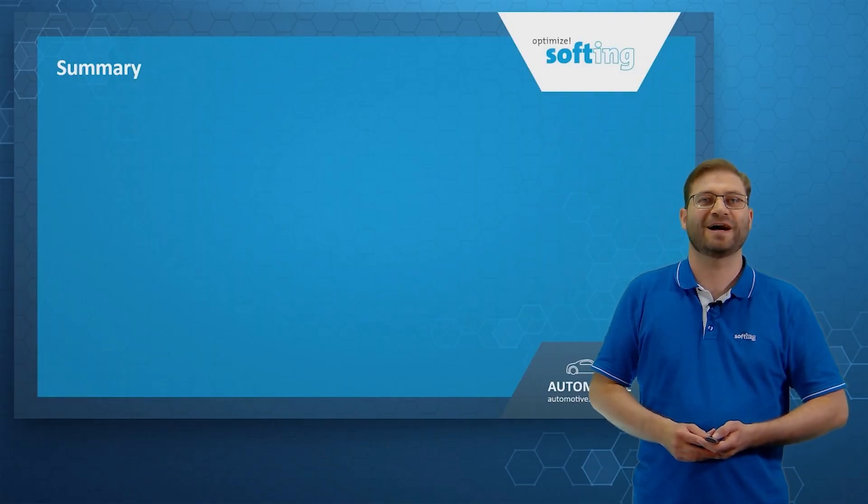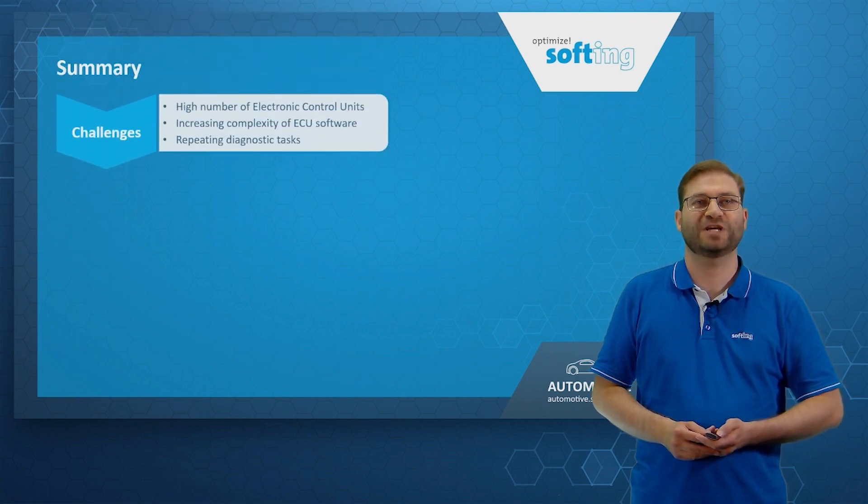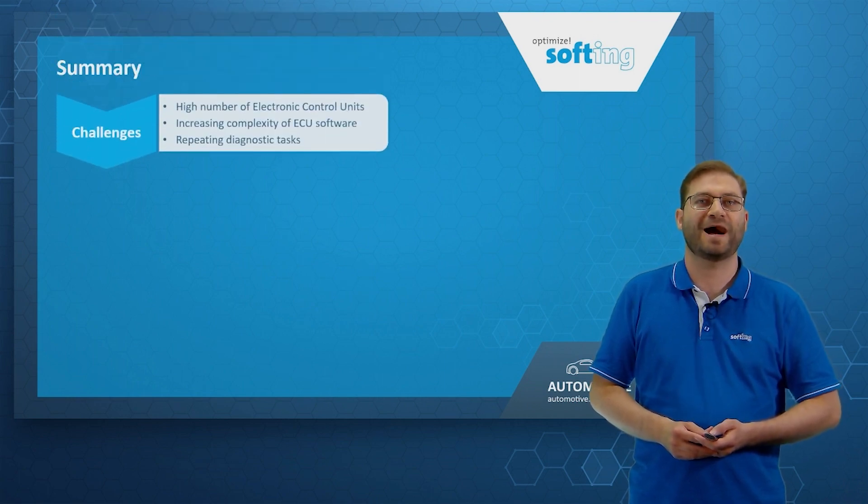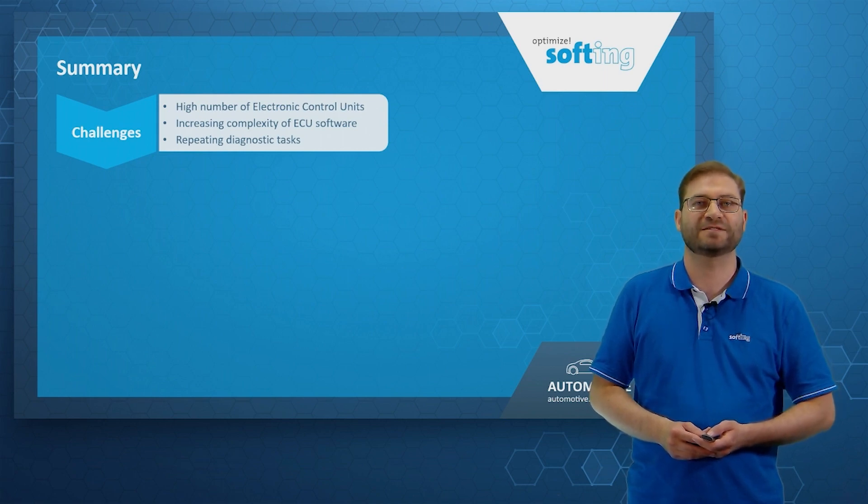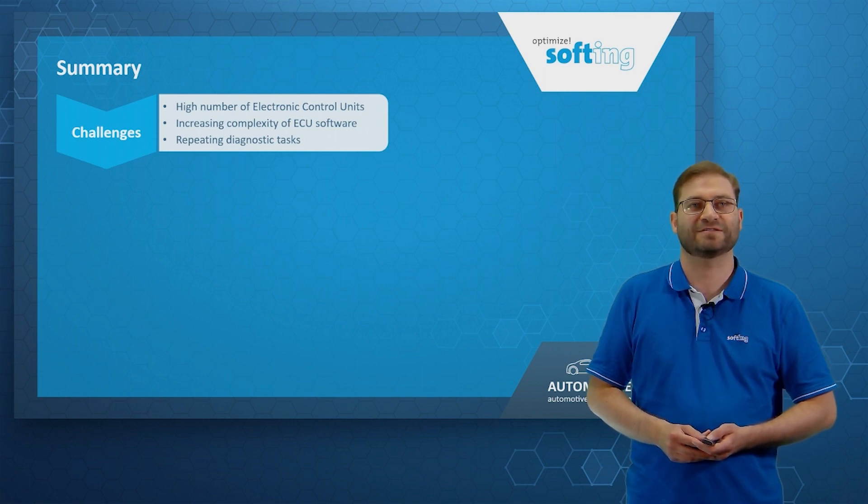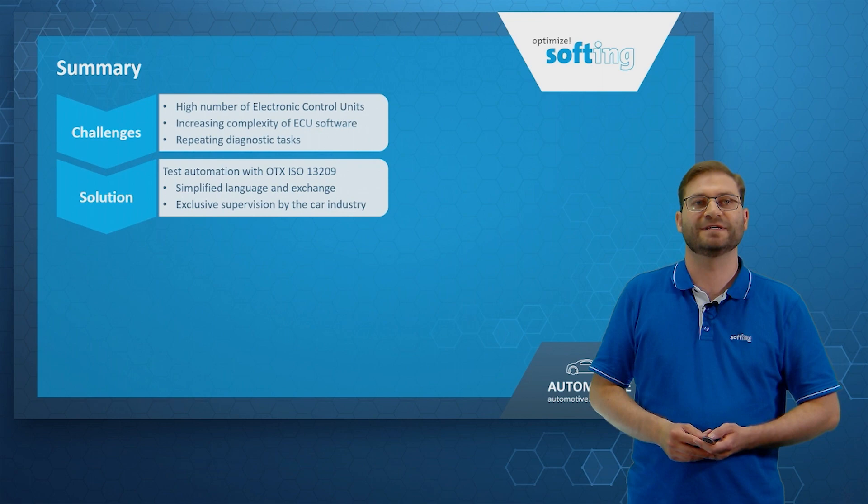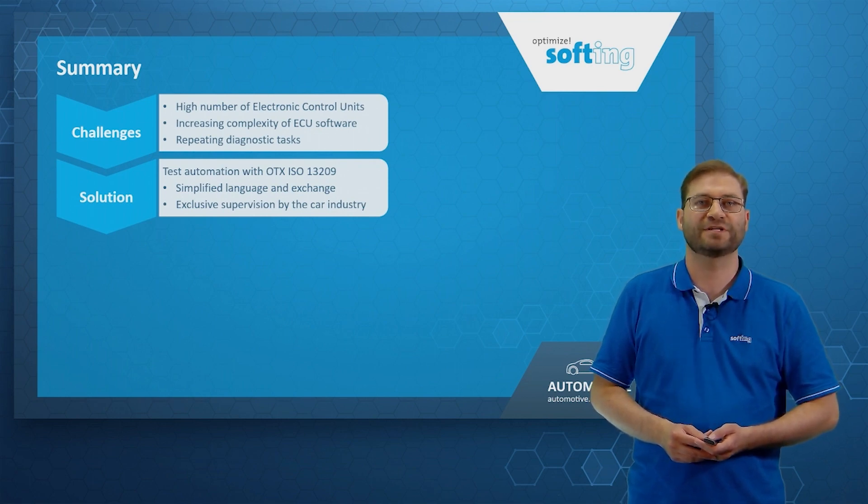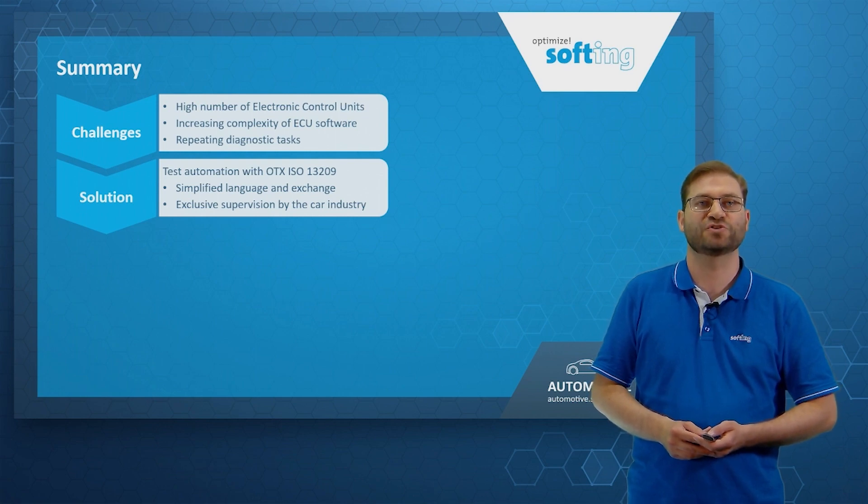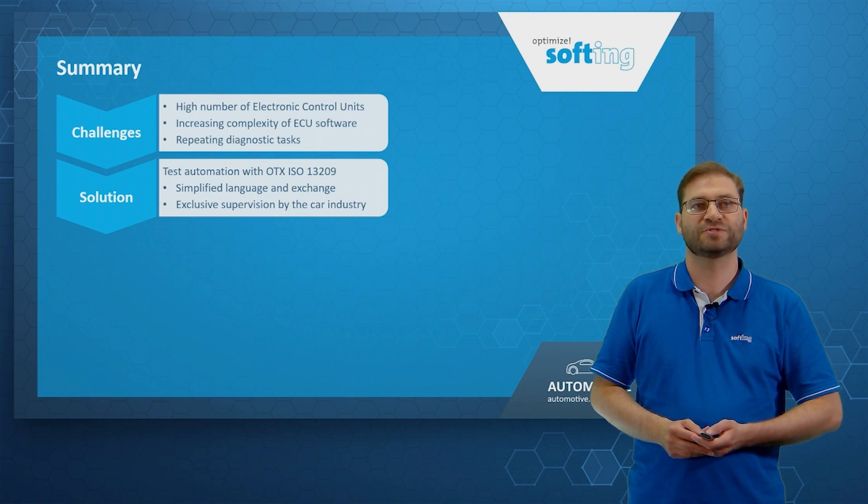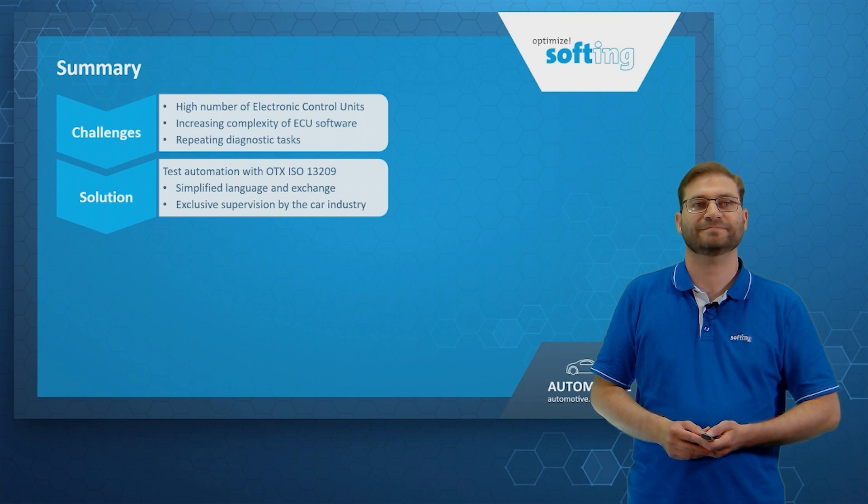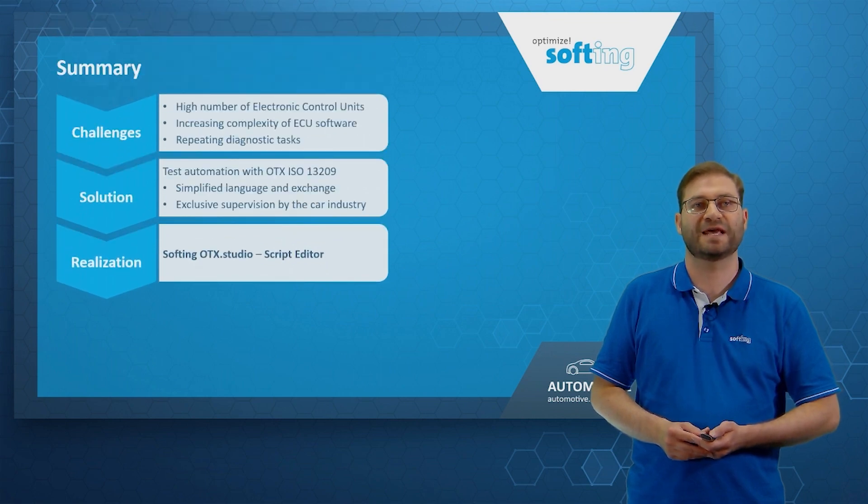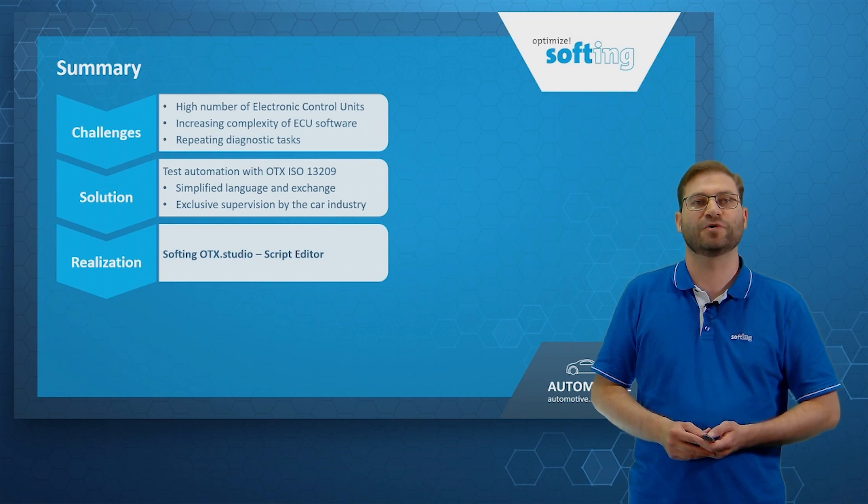Let's summarize our findings. We talked about the challenges of diagnostic testing, including a high number of electronic control units, increasing complexity of the ECU software and repeating diagnostic tasks. The solution is test automation with the OTX ISO standard 13209, which gives us a simplified language and exchange. We get an exclusive supervision by the car industry and not the IT industry. The realization of the standard is our product Softing OTX Studio, including also the script editor.